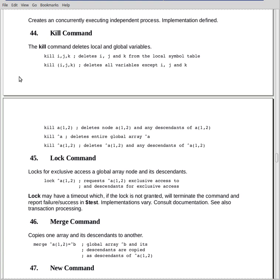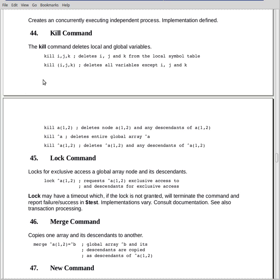Next we look at the kill command. The kill command is used to delete variables, either in memory or on disk. The simplest form is kill followed by a comma list of variables. These variables will be deleted and their values will be lost.